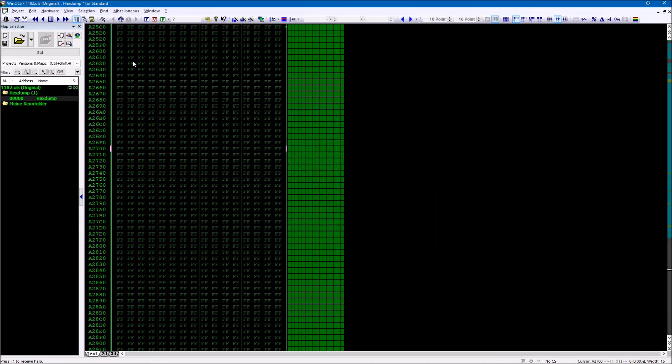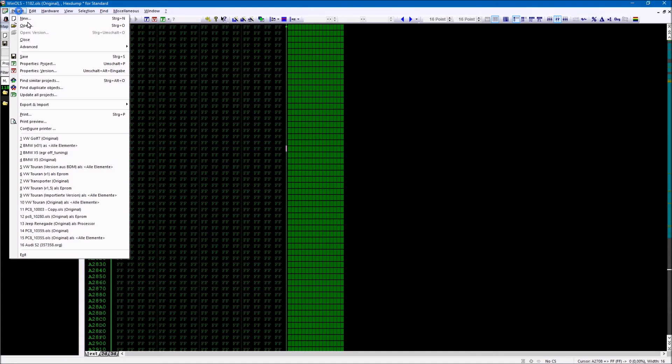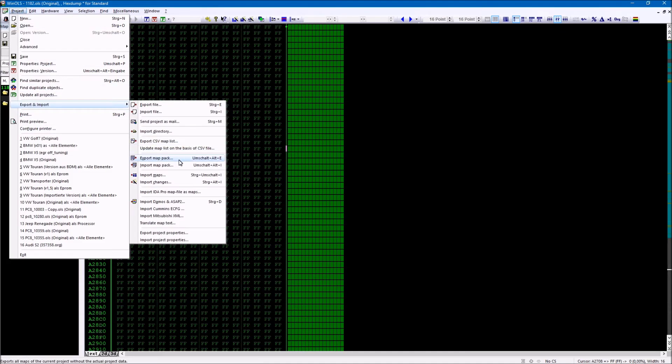If the projects are so similar that you can copy the maps without address changes, you can also export the maps as a map package and reimport later, or import directly from another project.